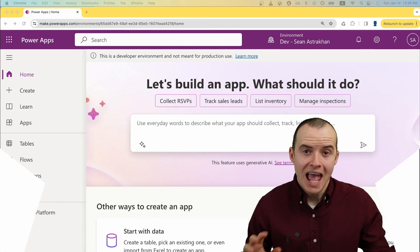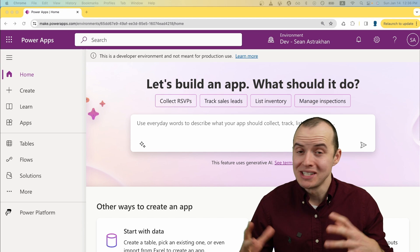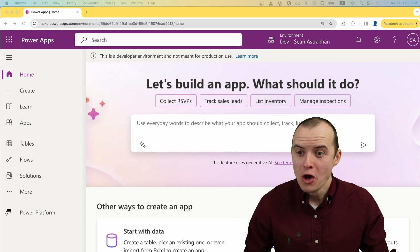If you're learning Canvas apps, Dataverse, Model-driven apps, Power Pages, really anything in the Power Apps ecosystem,